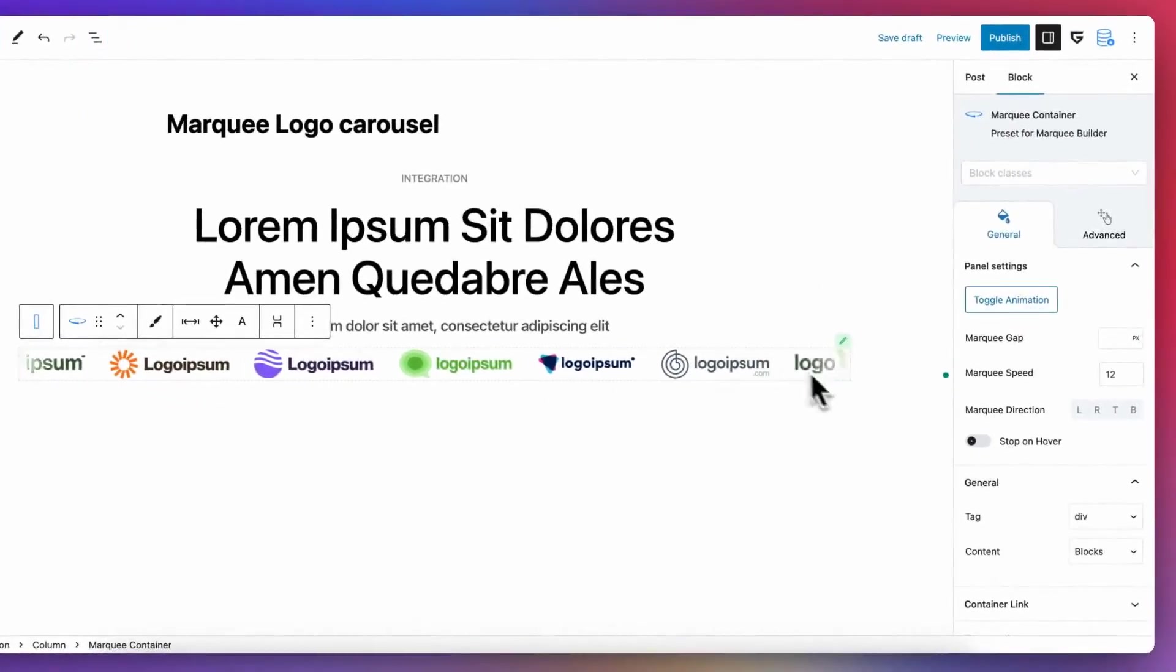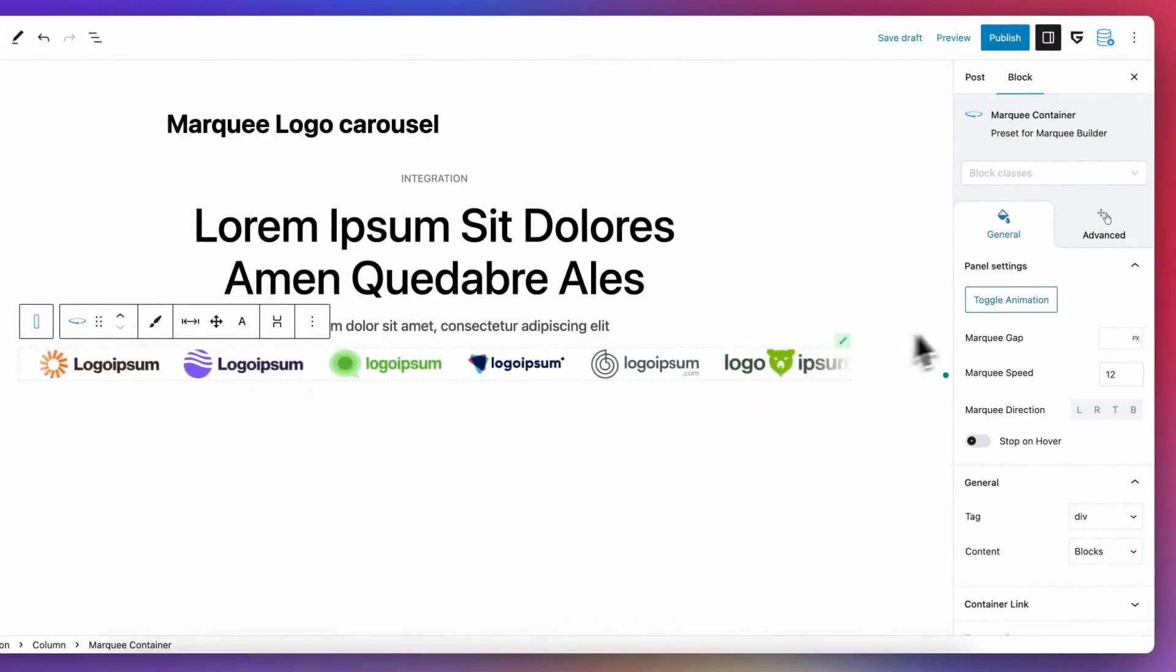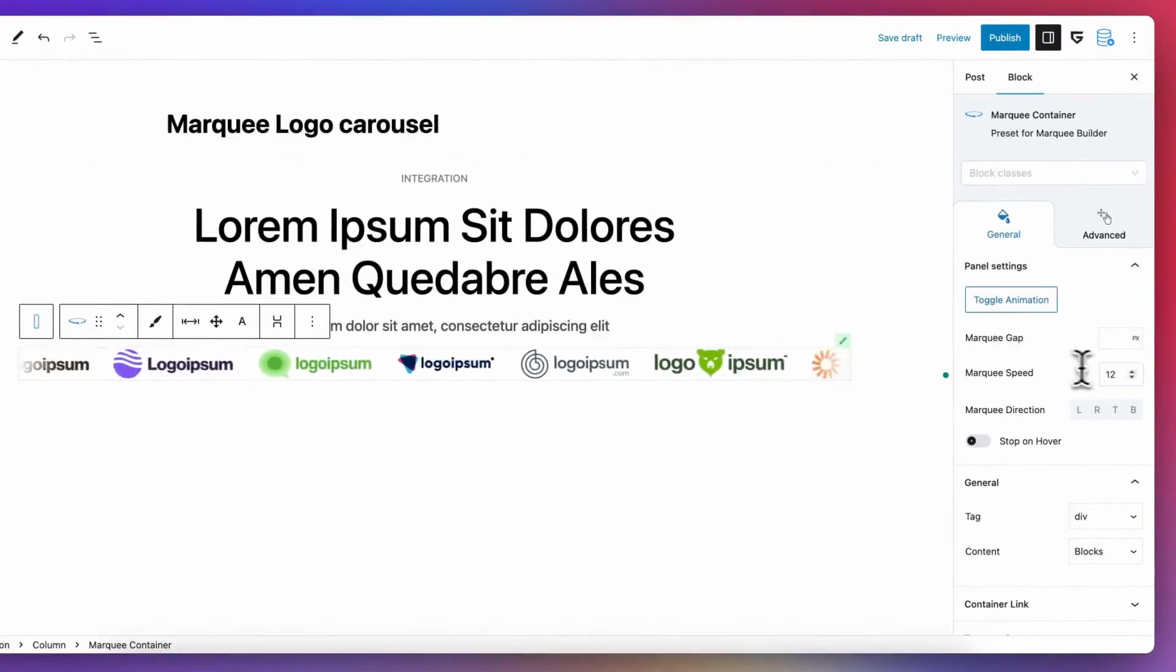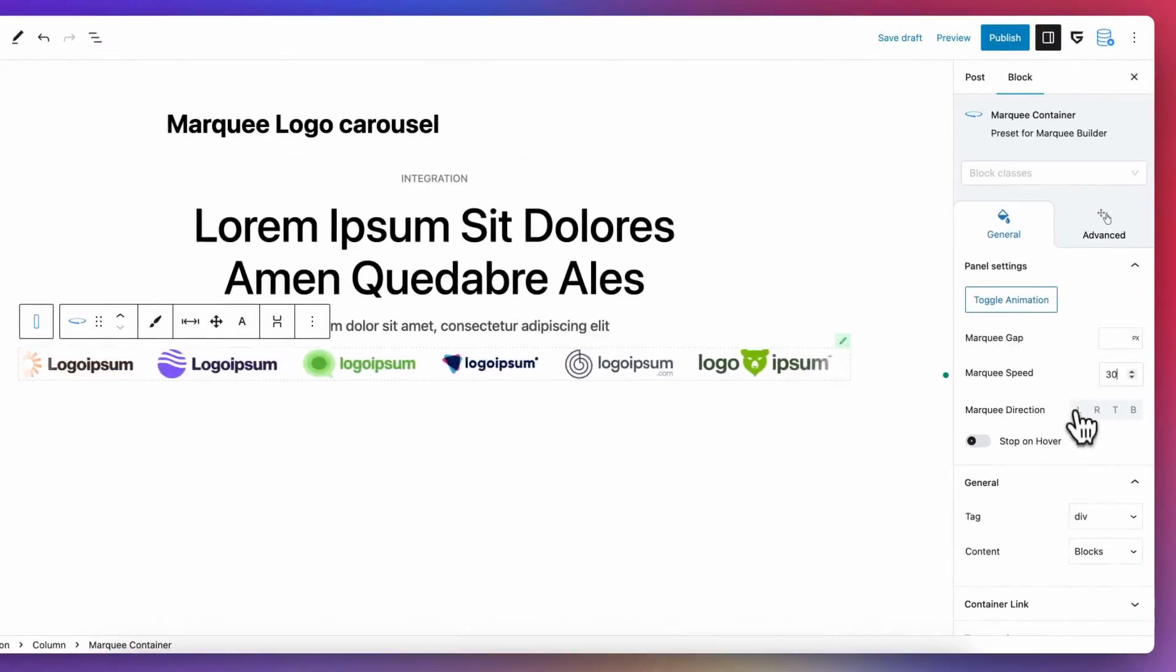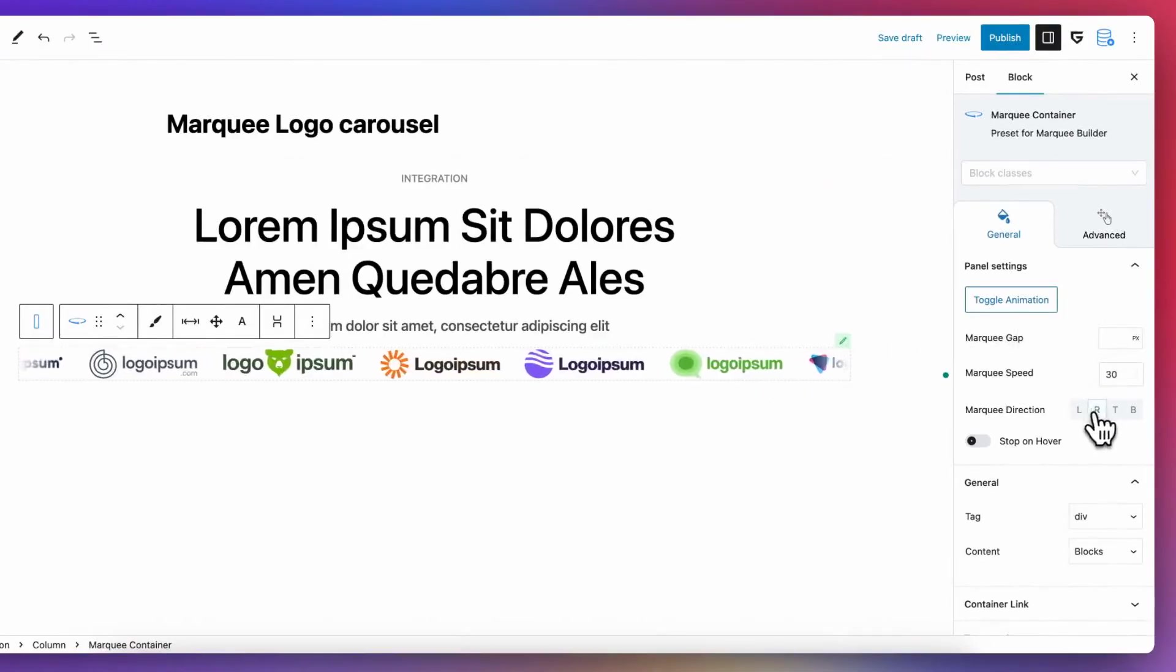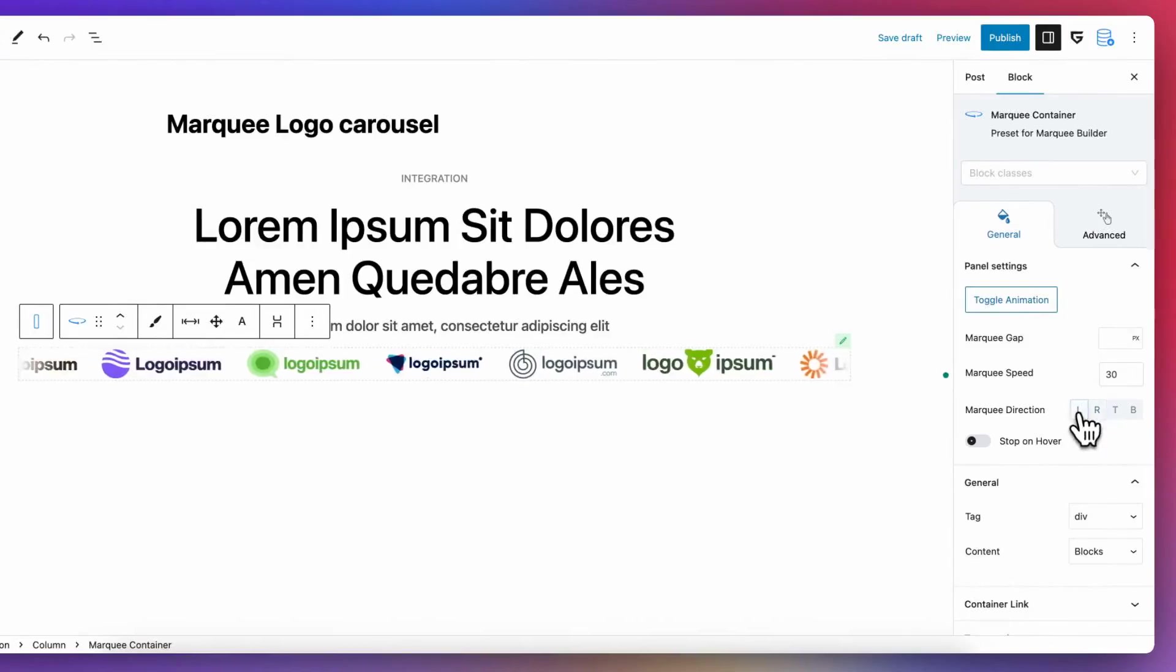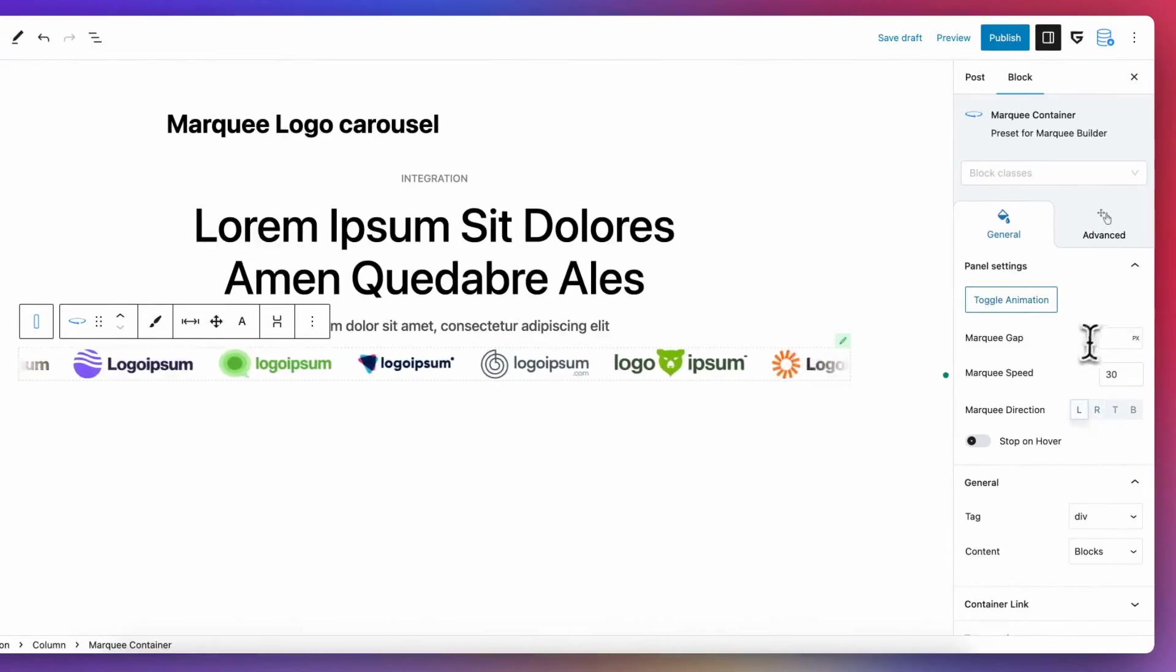You can also select speed, direction, and hover logic. Marquee block is a variation of container block, so all options of container are also available.